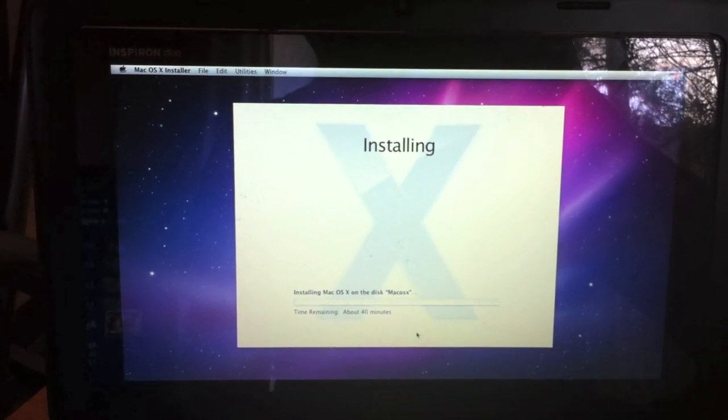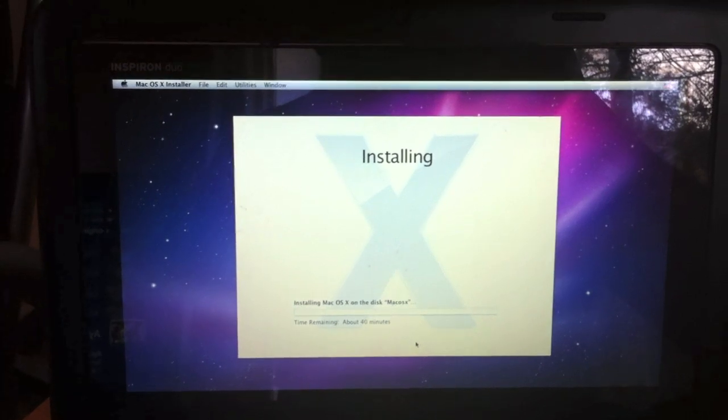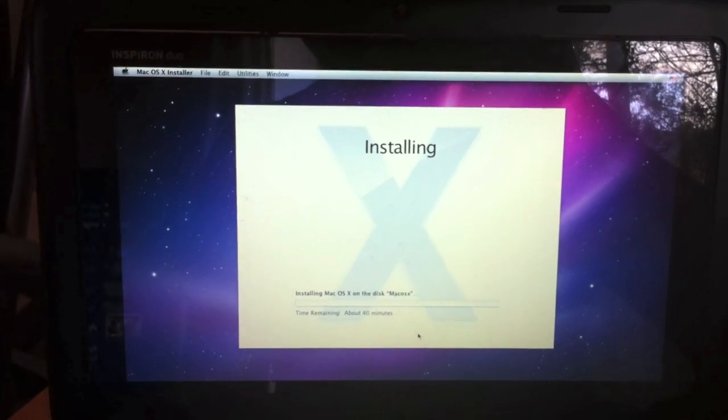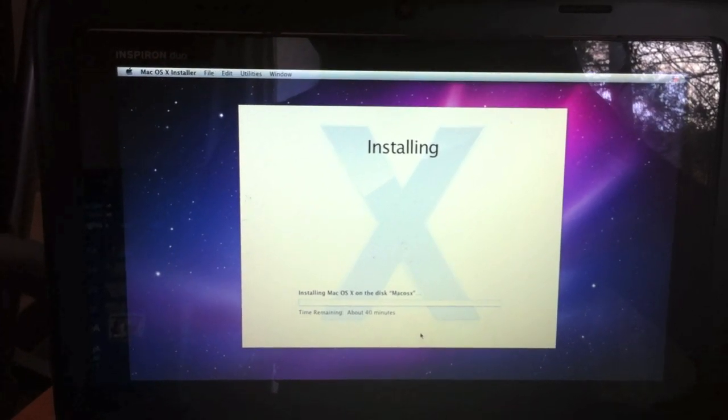About 40 minutes remaining. I'll come back to this in a little bit.